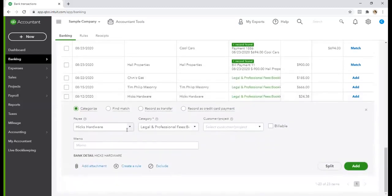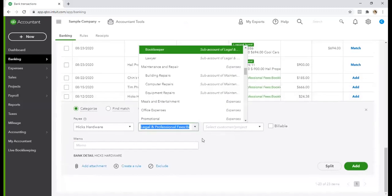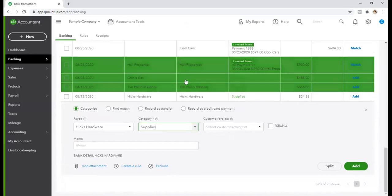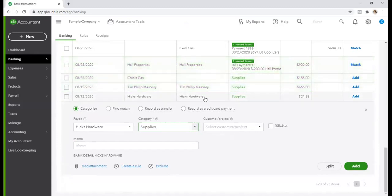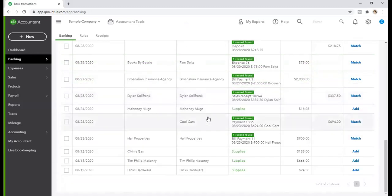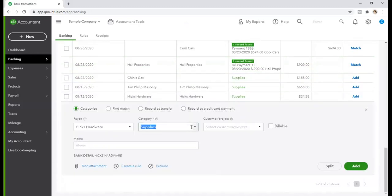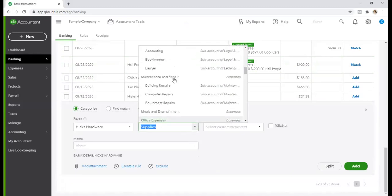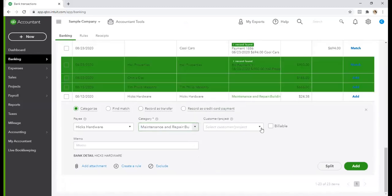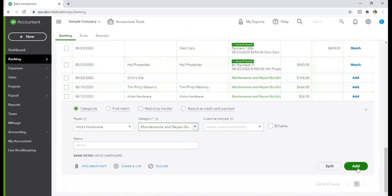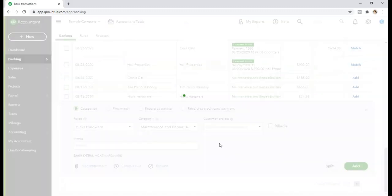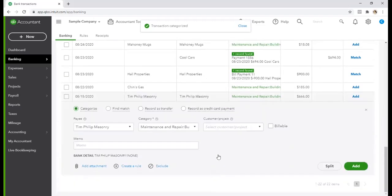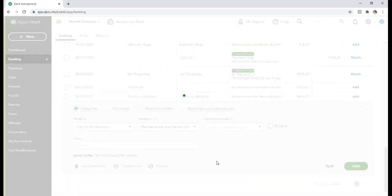Oh, it's automatically changed it to legal. But no, this is more of a repair bill or supplies. So let's say supplies almost. Well, there's masonry, so they must be building something. So let's move this to building repairs. Okay. We're going to add that one. This one also was building repairs, masonry work.